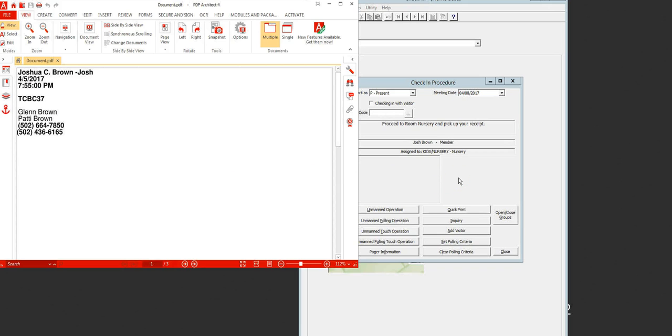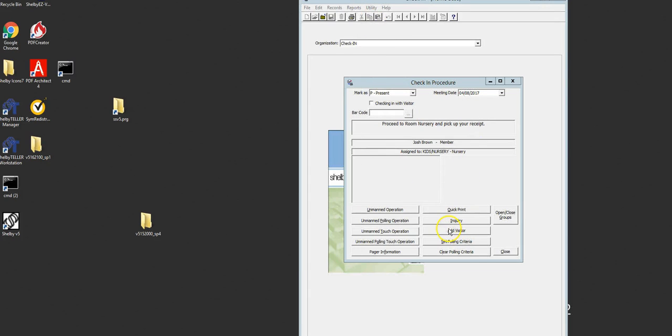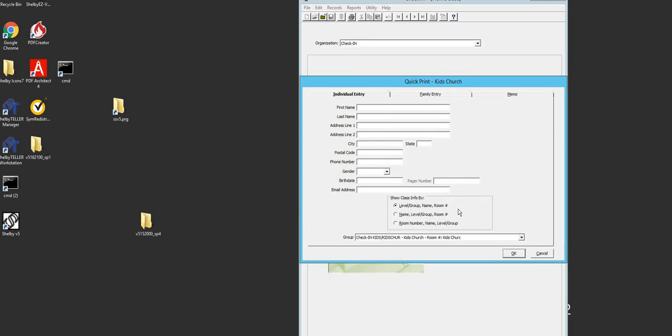Now if a child's name does not appear, they're not in the system yet. What you'll need to do—believe it or not, you would think you'd click add visitor, but that's not true. Do not click add visitor. Click quick print. So you'll click quick print, add in the first name, last name, and phone number, and then click OK.